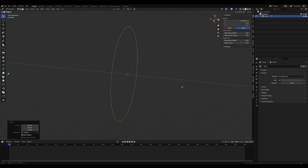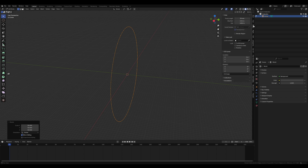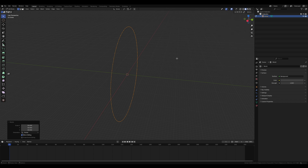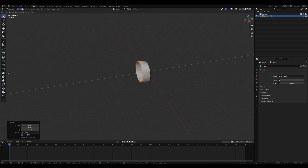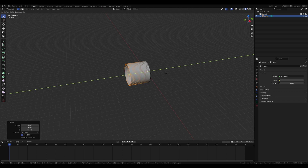Hit N to open up the N side panel, go to view, and set this to about 10,000. We're going to want a lot of view distance because this is going to be a very large tunnel essentially. Hit N to close that again, maybe zoom out a little bit so you can get a nice view, and hit E to extrude, Y to lock it on the Y axis, and type in 2000.